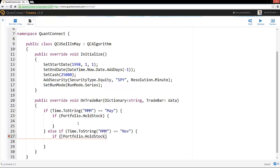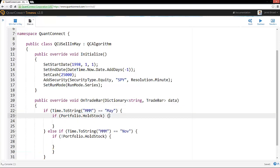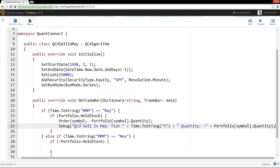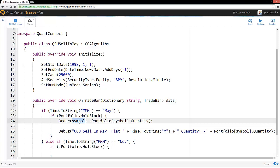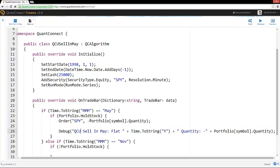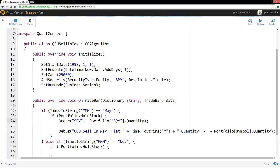We can just use the exclamation mark there, say that we don't have stock. And so if we do have stock in May, then we want to sell it. So we can just put in an order. And the order is for the SPY. And we have our portfolio here. And it's a portfolio of SPY. And the quantity that's in that portfolio. So we're ordering the inverse of what we're holding. So in this case, it will empty out the portfolio.